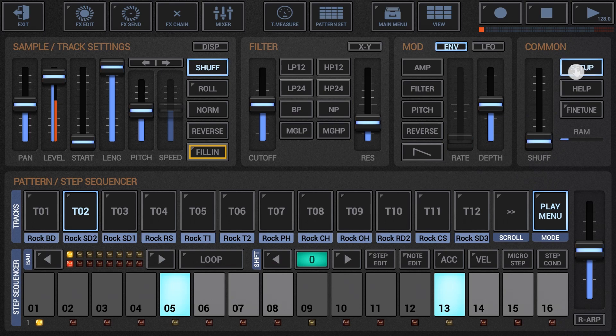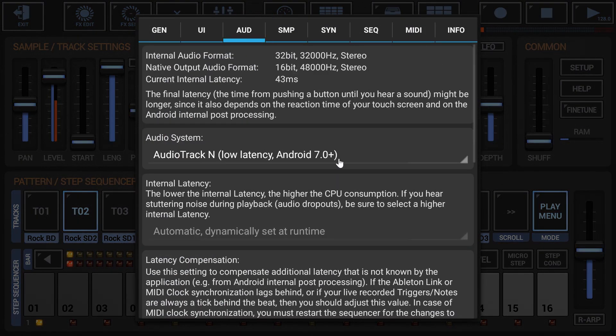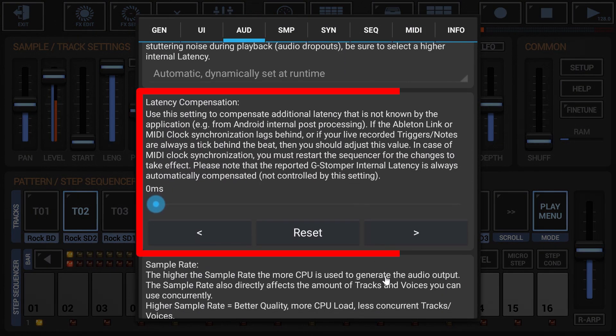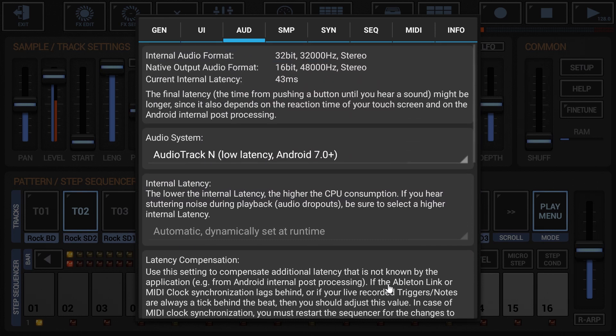Fortunately, remember that to get rid of this delay, G-Stomper provides a latency compensation setting in the setup dialog. You can check your actual known audio latency, internal latency, in the audio section of the setup dialog.